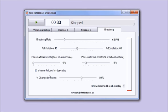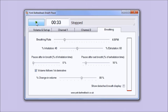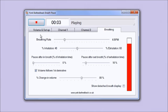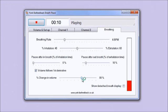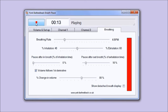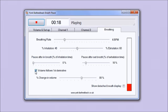You may have noticed that the volume changes over the cycle of the breath as well. It goes quiet at the start and the end of the breath. That volume change is controlled by this slider. If I uncheck this box then it would be at a constant volume.